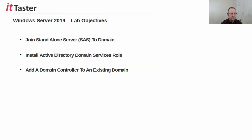The process we're going to follow involves joining the server to the domain, installing the Active Directory Domain Services role, and adding the additional domain controller to the existing domain.